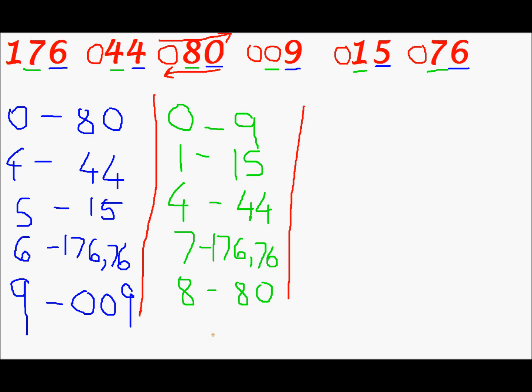I mean the last column. We will consider the most significant bit or the most significant digit. So 0 for 76. 0 for 15. 0 for 9. 0 for 80. 0 for 44. And 1 for 176. We will do the same thing again.